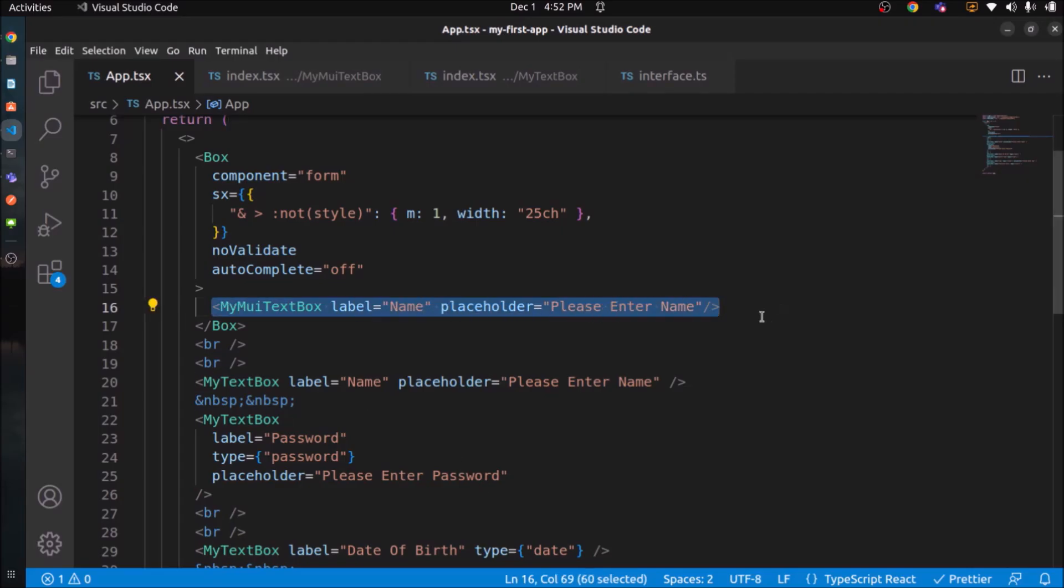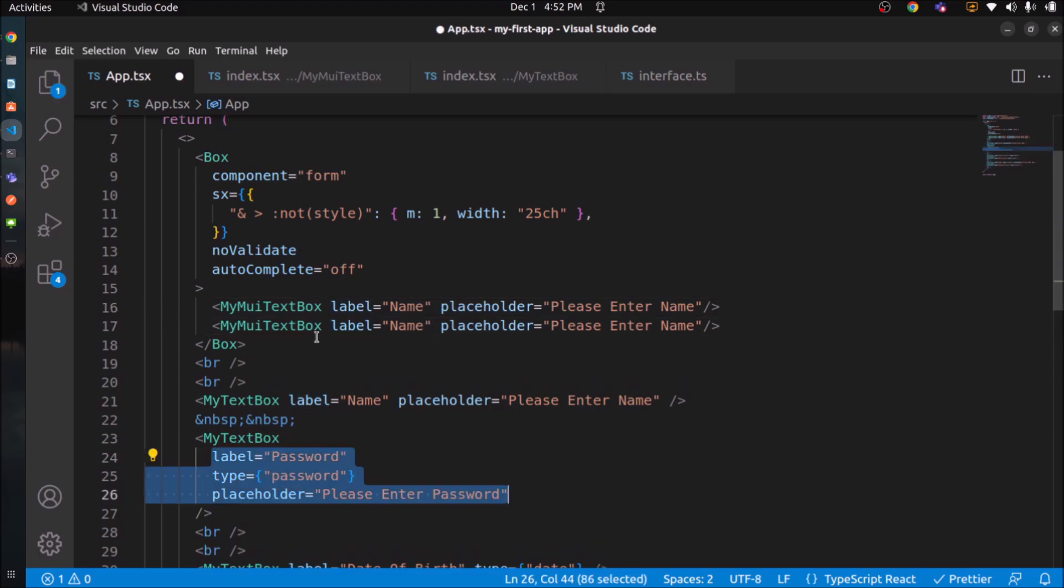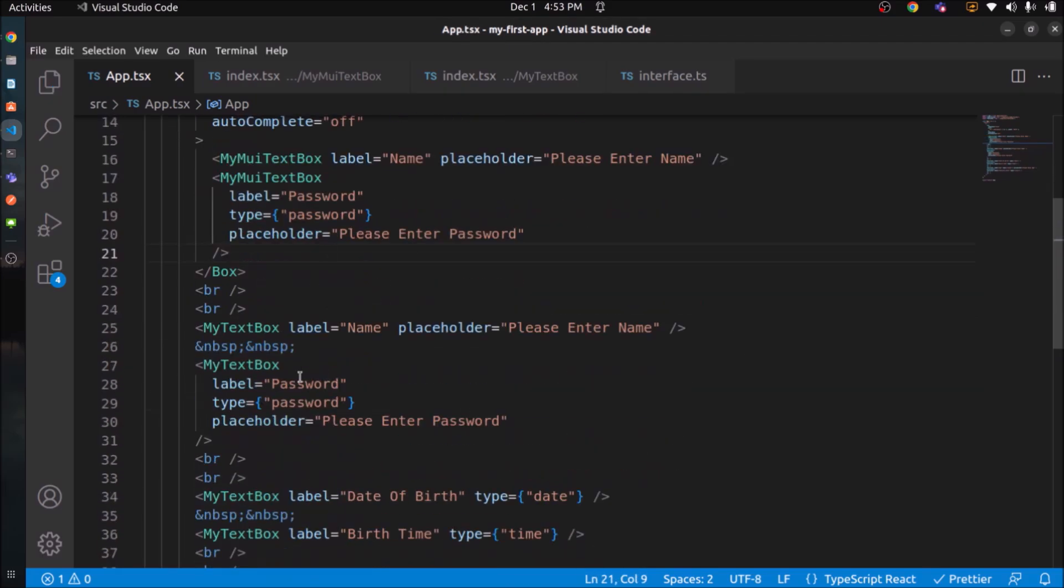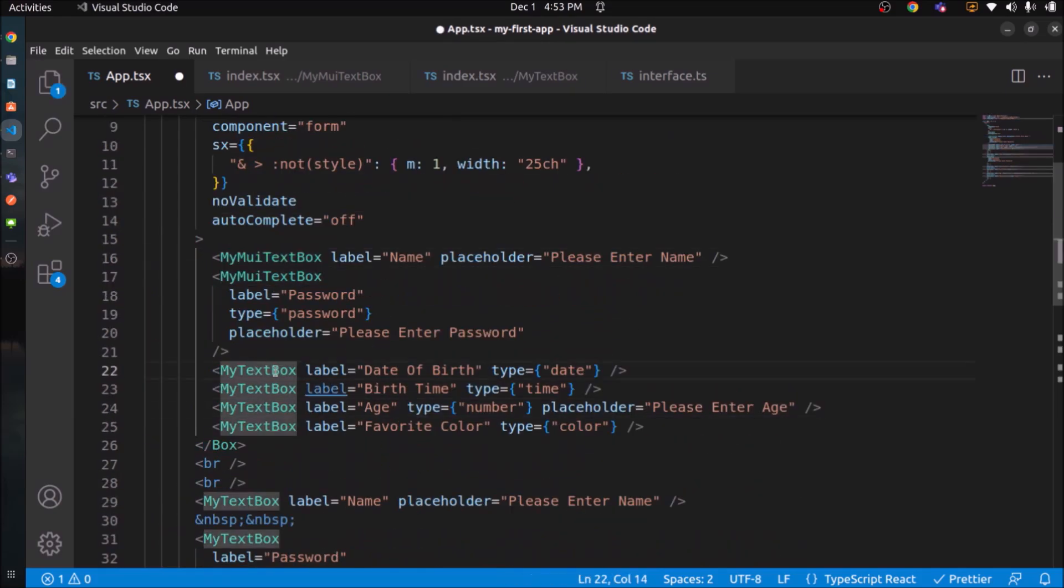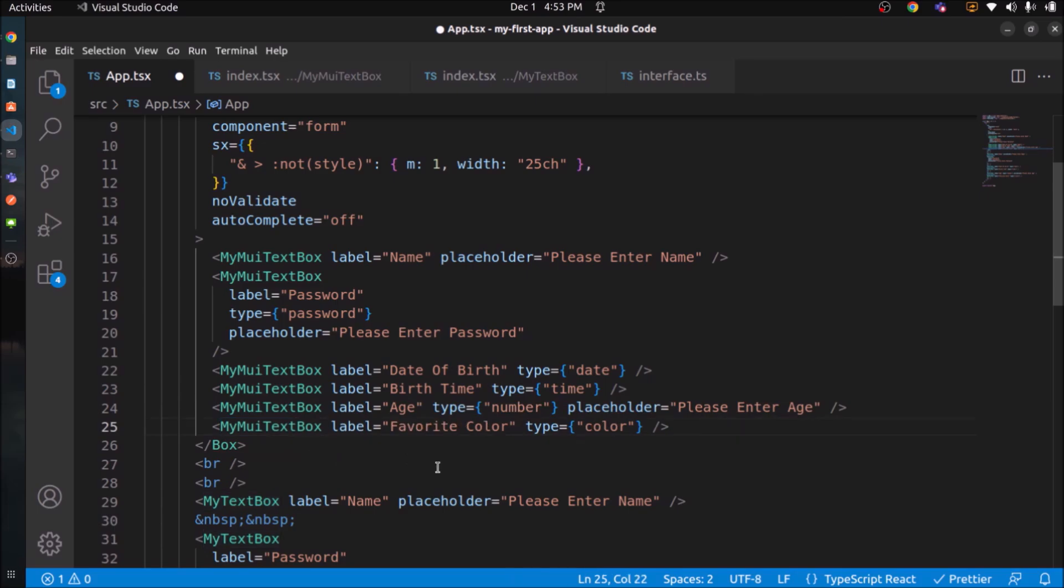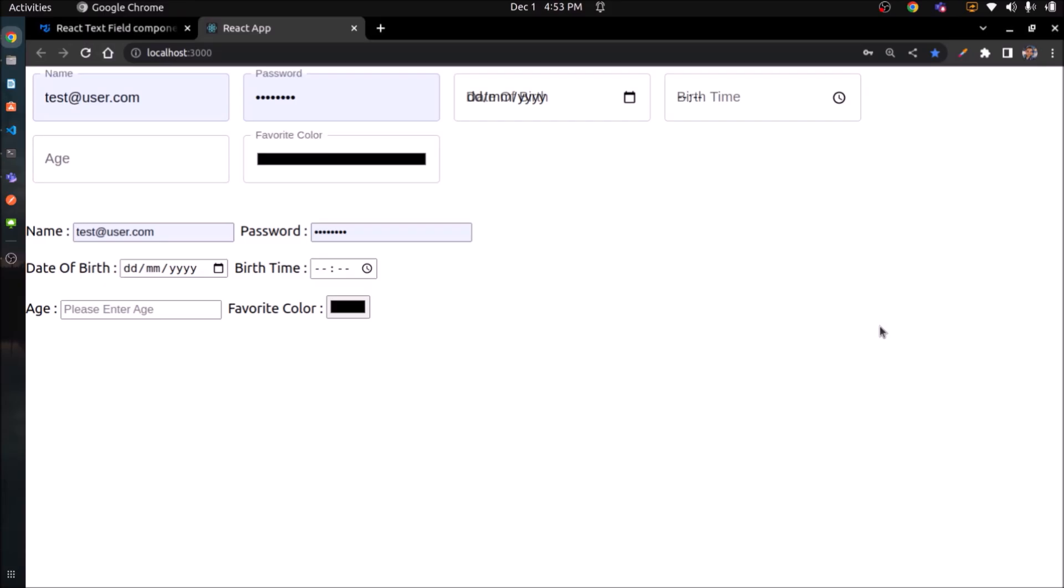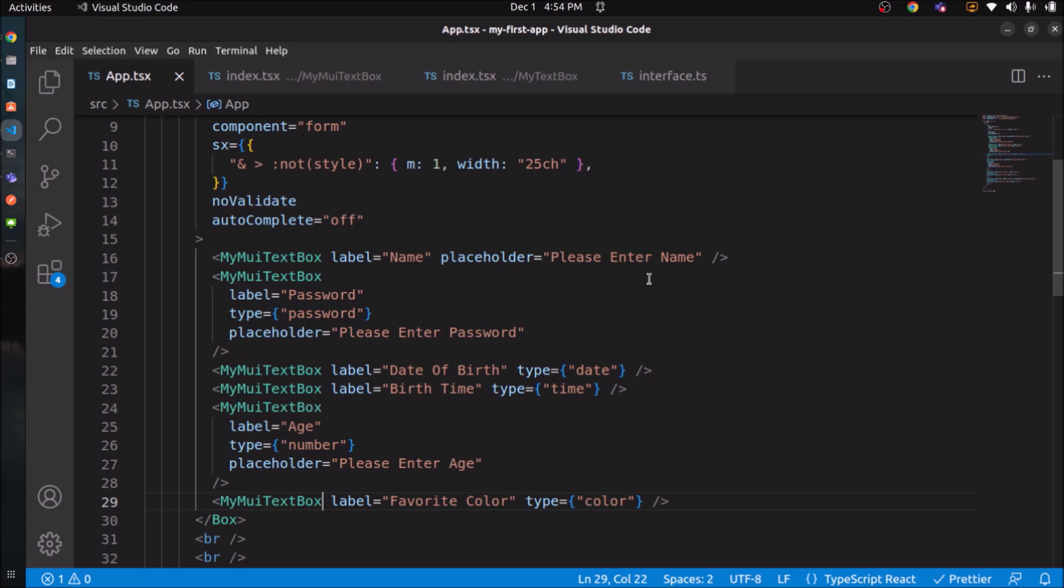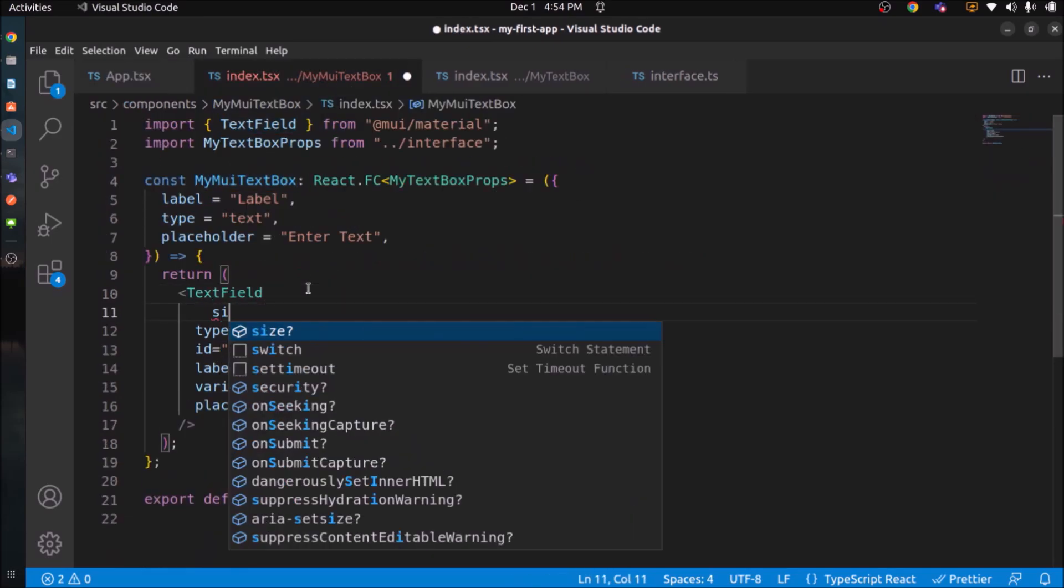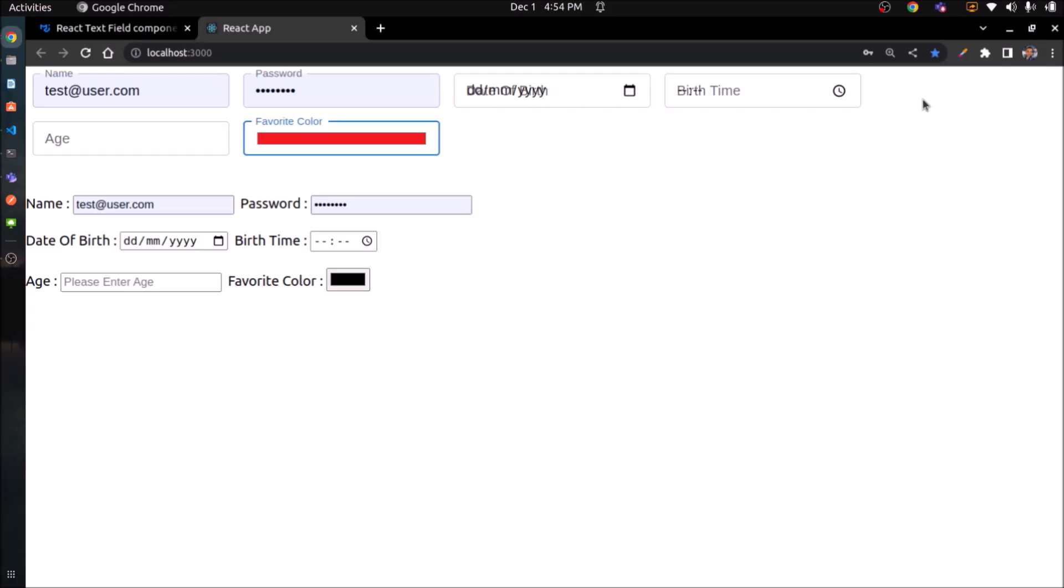Now let's create rest of the text boxes like we created from fresh HTML. Like password, color, date, time. Similarly, do the copy paste, do the change and we'll see. Let's check now. See, all the text fields are coming properly. Let's change the size of the MUI text box. See, now it's better.